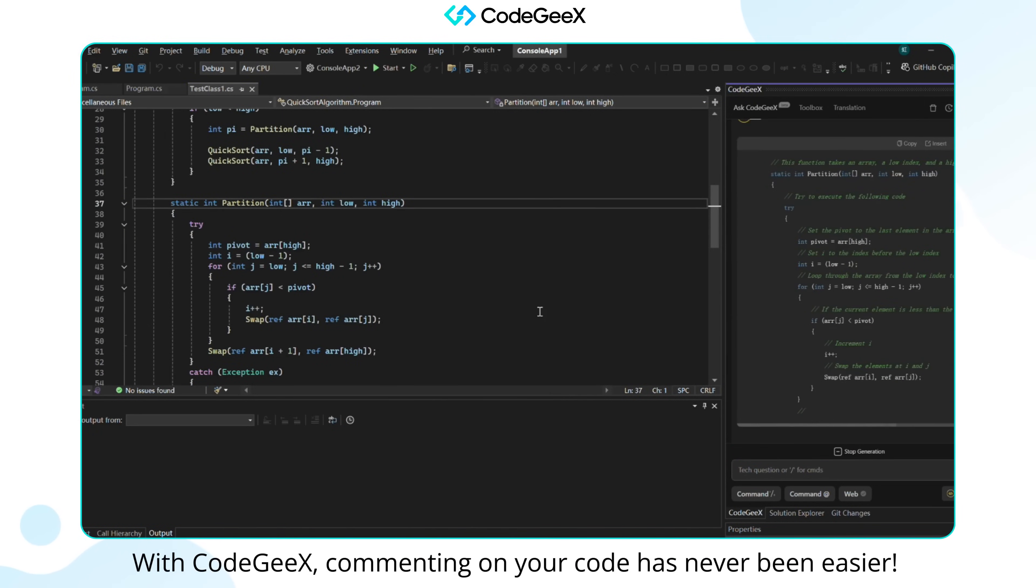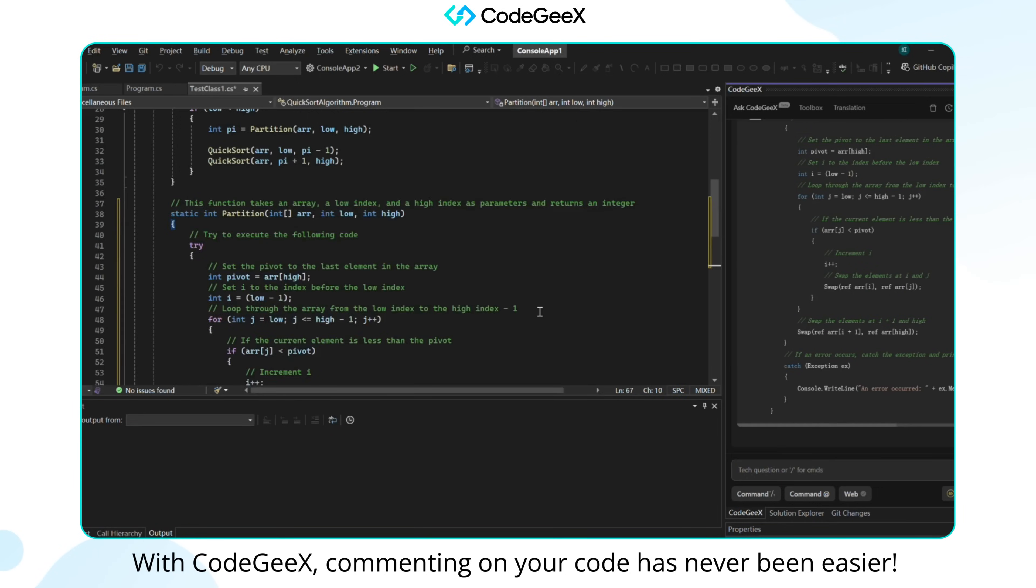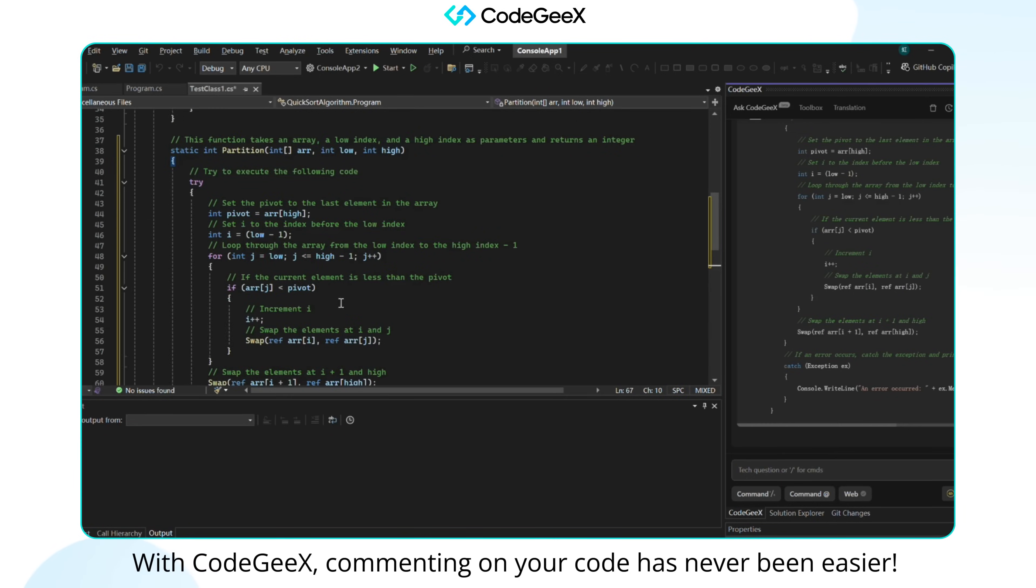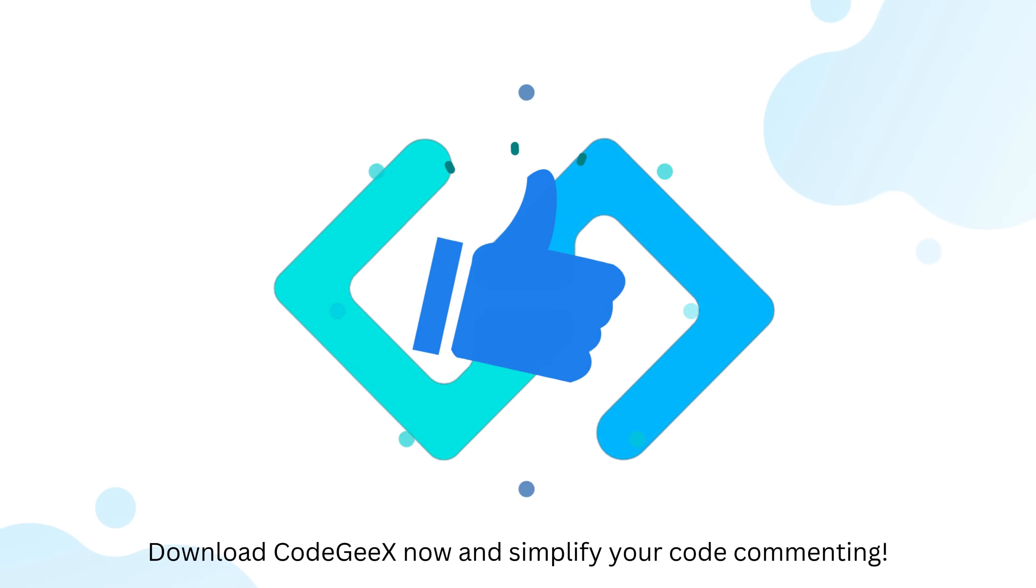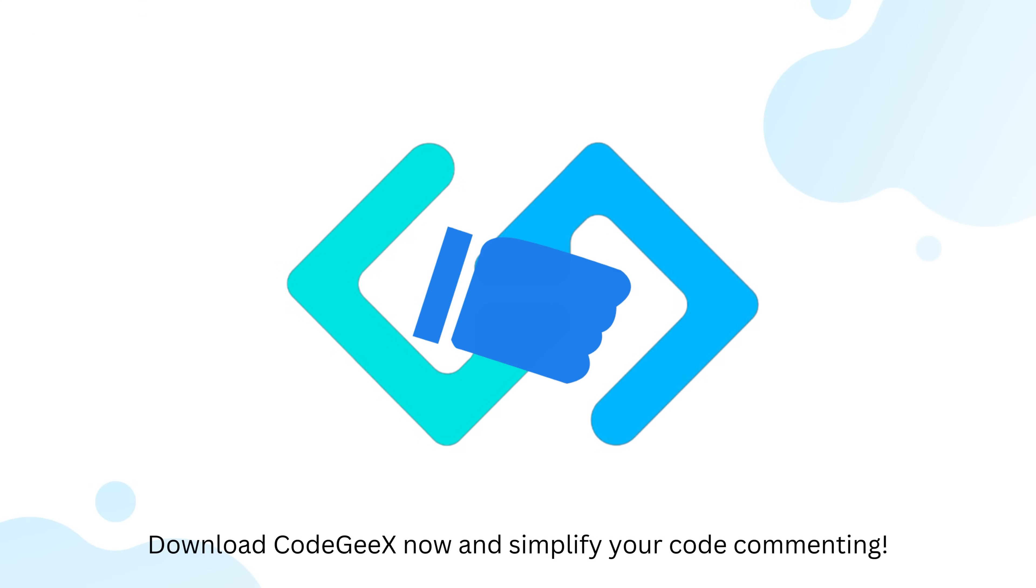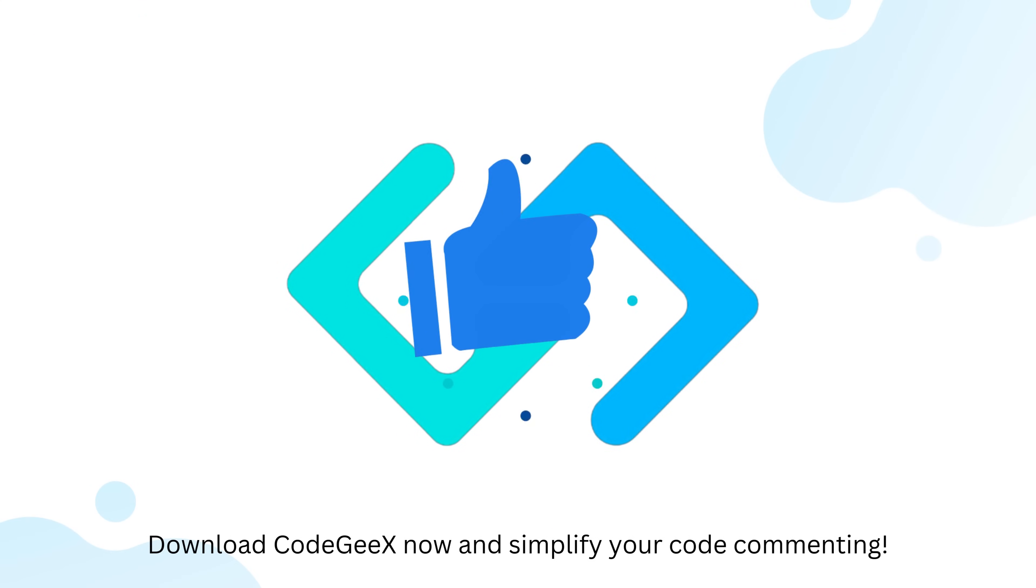With CodeGeeX, commenting on your code has never been easier. Download CodeGeeX now and simplify your code commenting.